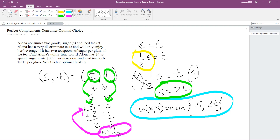Alona has $4 to spend. Sugar costs $0.05 per teaspoon and iced tea costs $0.15 per glass. What is her optimal basket? Let's find that out.